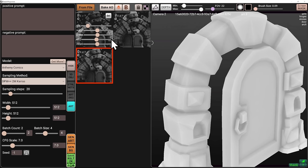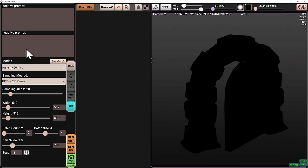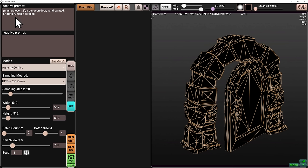For now, let's get rid of any ambient occlusion — I'm going to right-click and hit delete. In the positive prompt, I'll specify what I want to see. I'm going to enable the wireframe and specify masterpiece with a weight of 1.3 to make it stand out, then specify a dungeon door, hand painted, ArtStation, highly detailed. These particular keywords, if I were to Google them, would result in beautiful images, and because neural networks were trained on billions of such images, the generation is going to be pulled more towards these keywords.